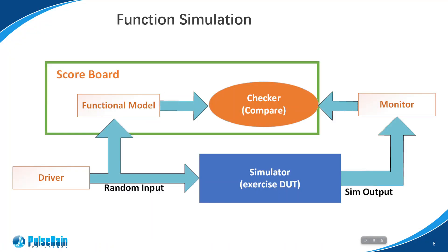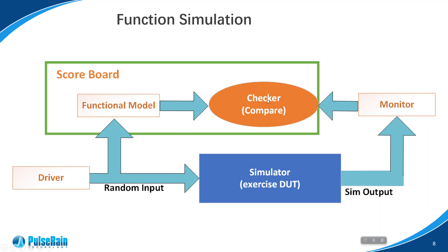This is the functional simulation that generally applies to both CocoTB and System Verilog. Basically, we need a driver and a monitor - the driver gets the input and the monitor takes the output. Then there's something called a scoreboard which is composed of a functional model and a tracker. I already mentioned dysfunctional simulation in earlier episodes, but we will get into this with details in the next episode.